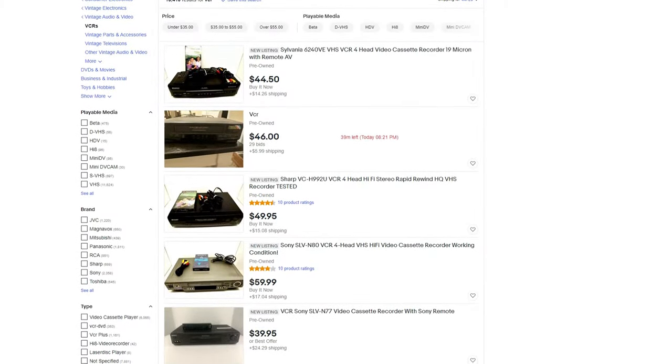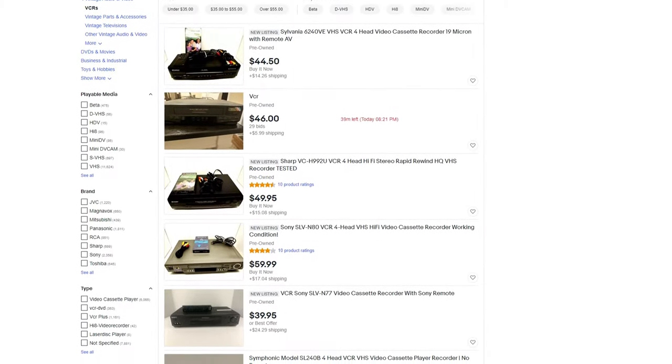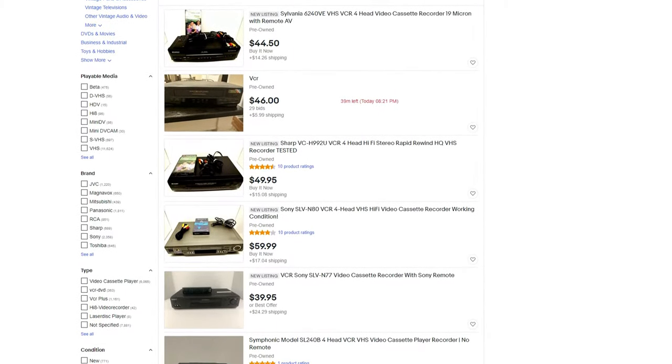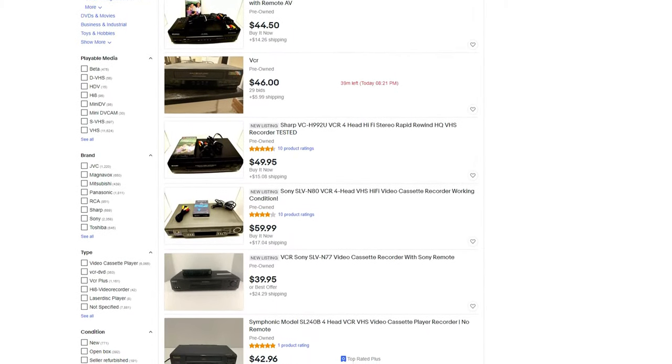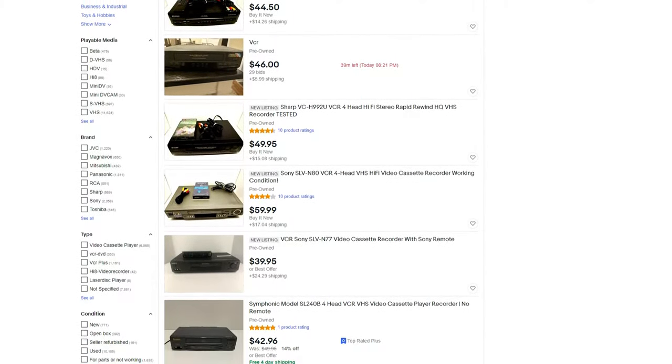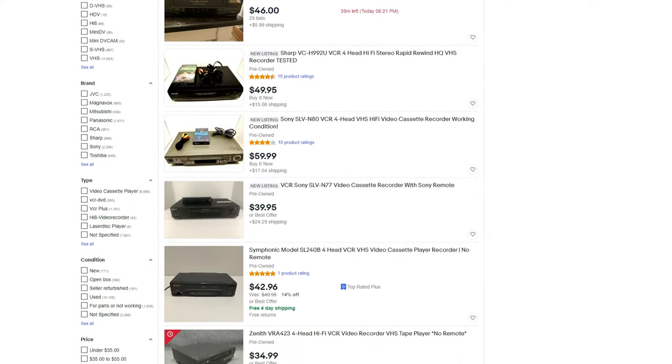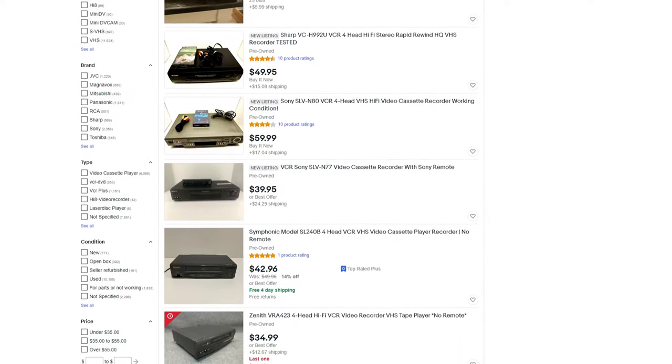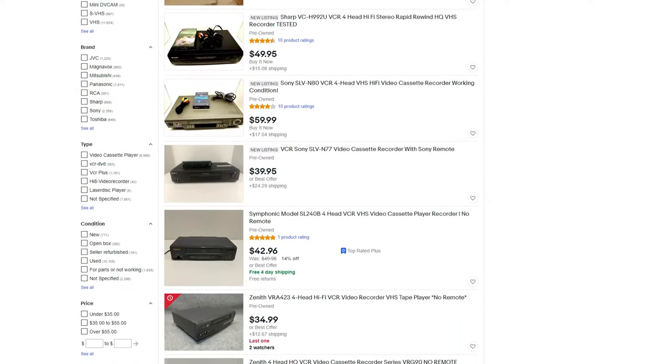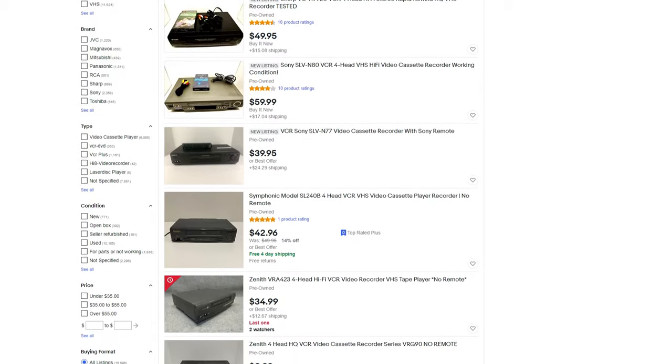The first step of the process is finding a good VCR player. I recommend finding a VCR from the mid to late 90s as they were well-built in the peak of VHS.